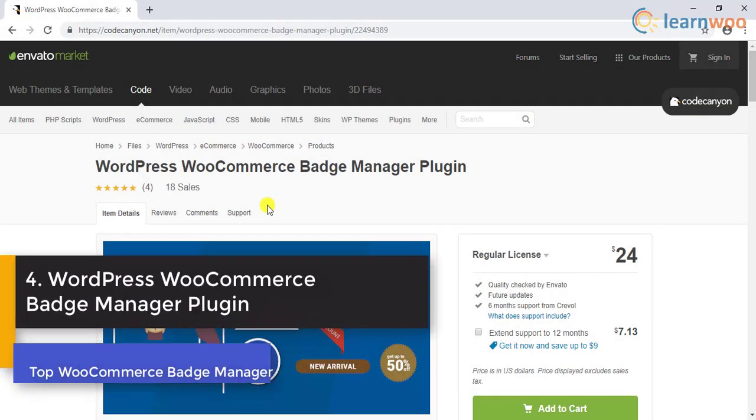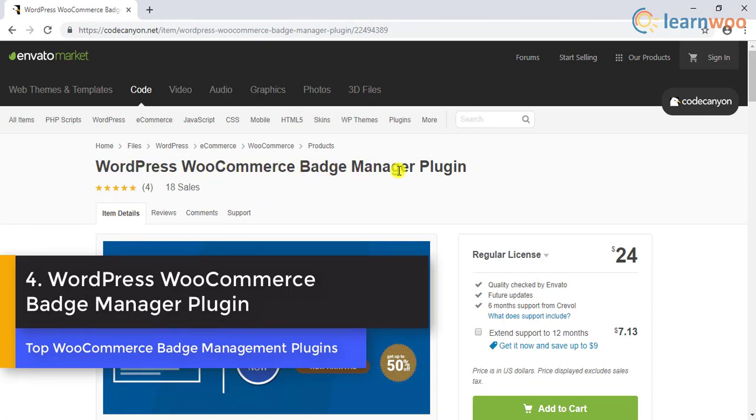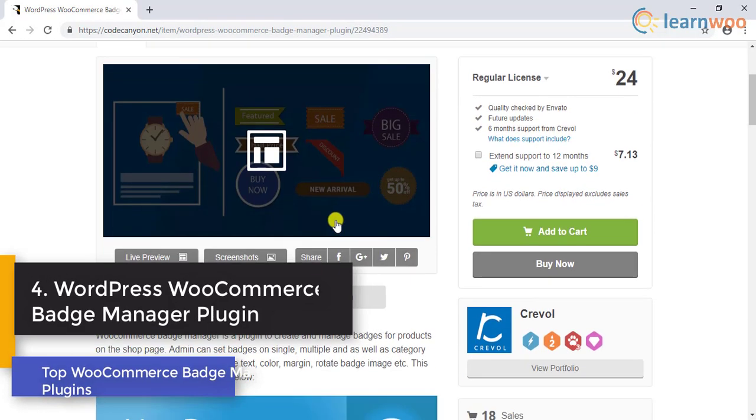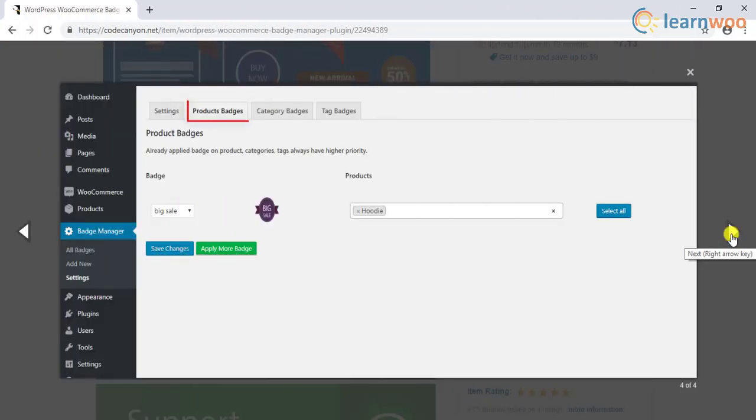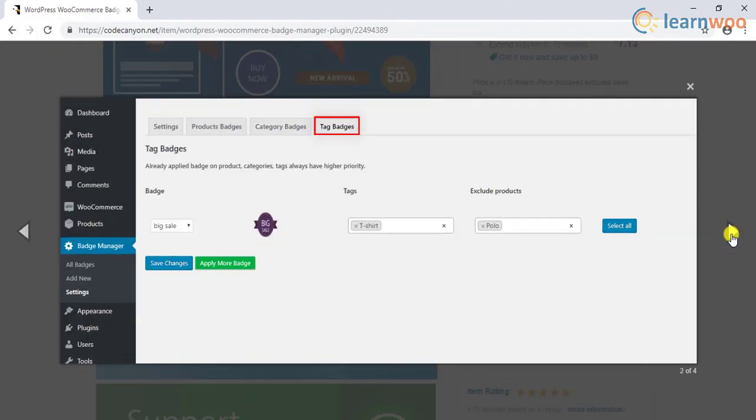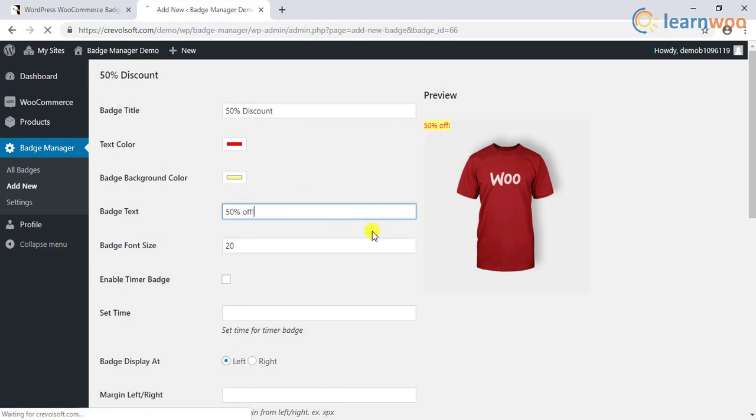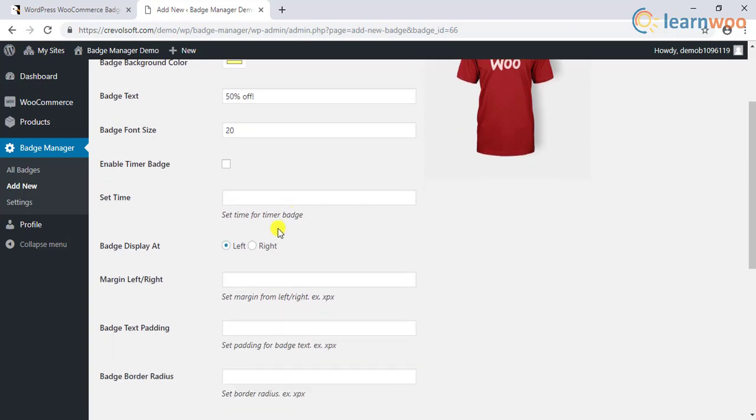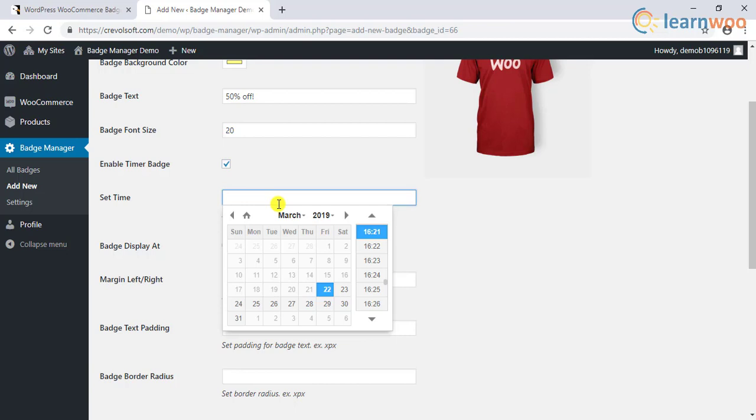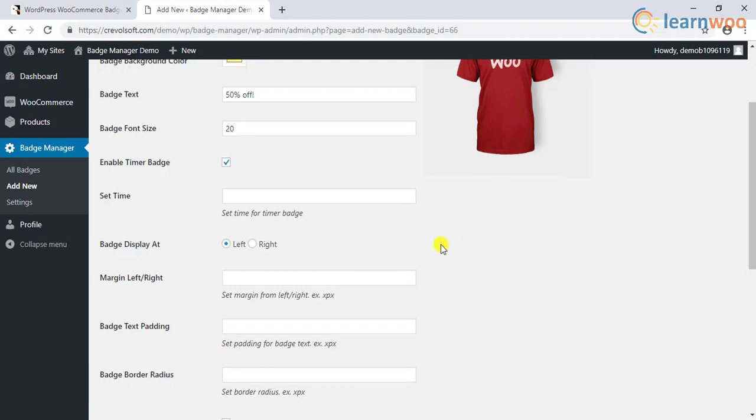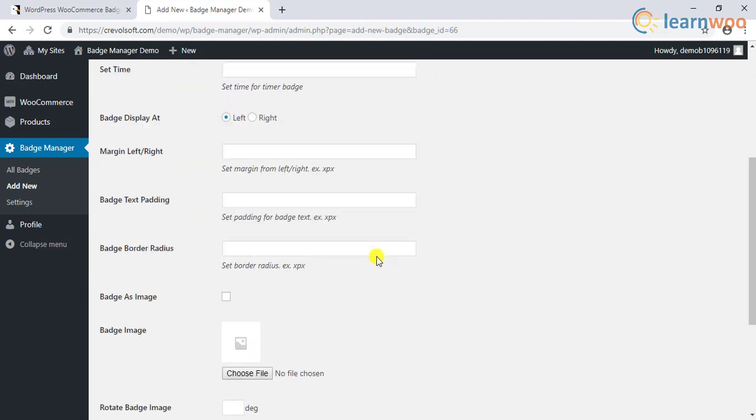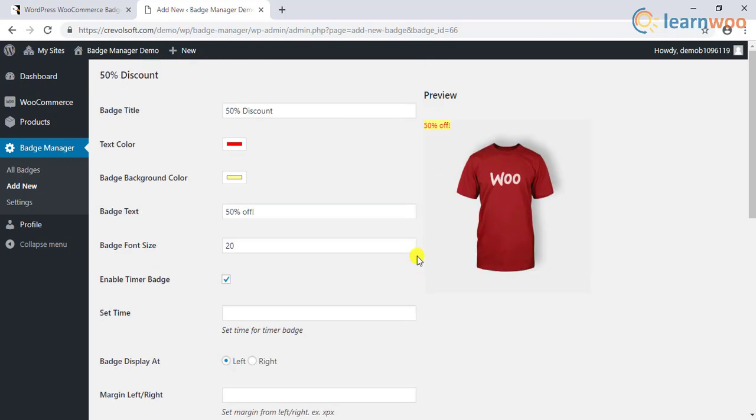Number 4: WordPress WooCommerce Badge Manager Plugin. With this plugin, you can add badges based on your WooCommerce products, categories, and tags. The badges you set on the store can be text based or image based. There is a preview option in the plugin settings that will help you understand how the badge would look on the front end. Furthermore, you will be able to set a timeline for the applicability of a particular badge. Interestingly, when you apply a sales badge on a product, it will override all other badges, as the plugin gives priority to sales badges.